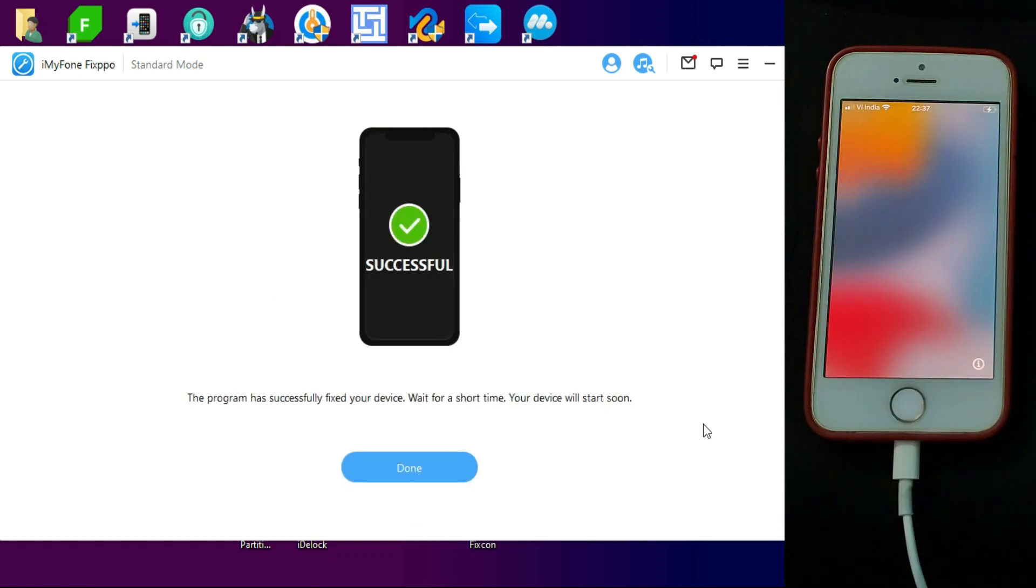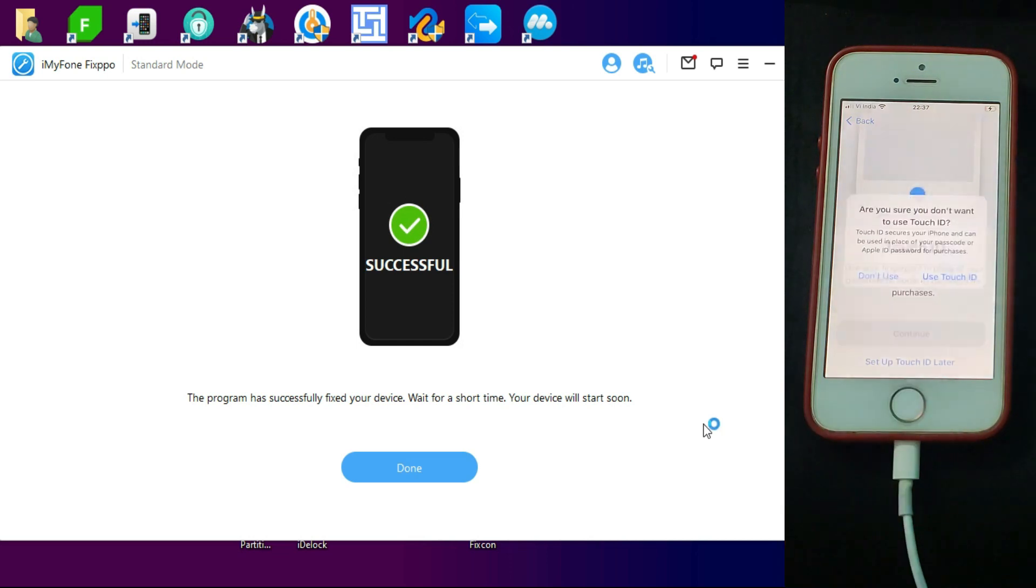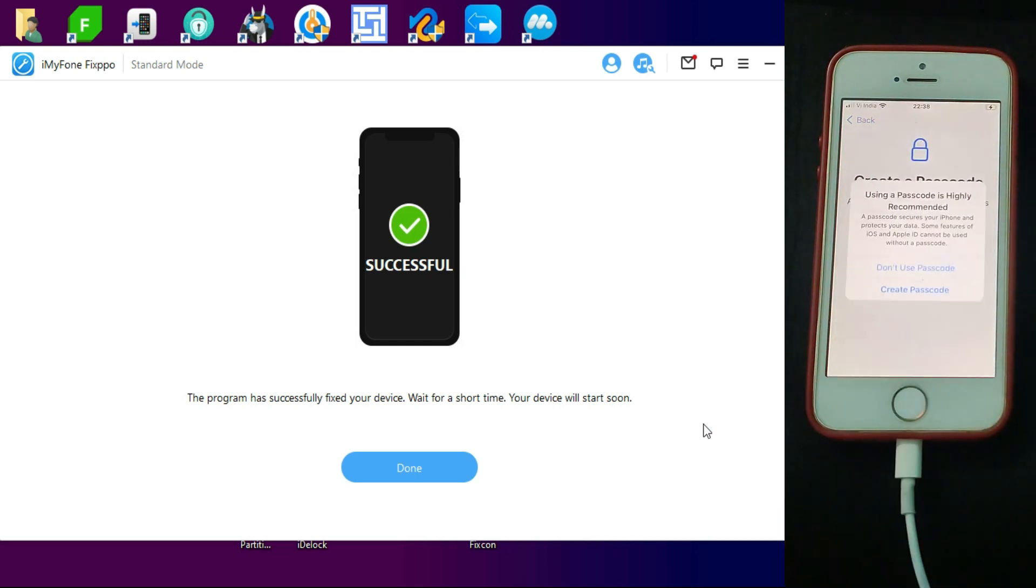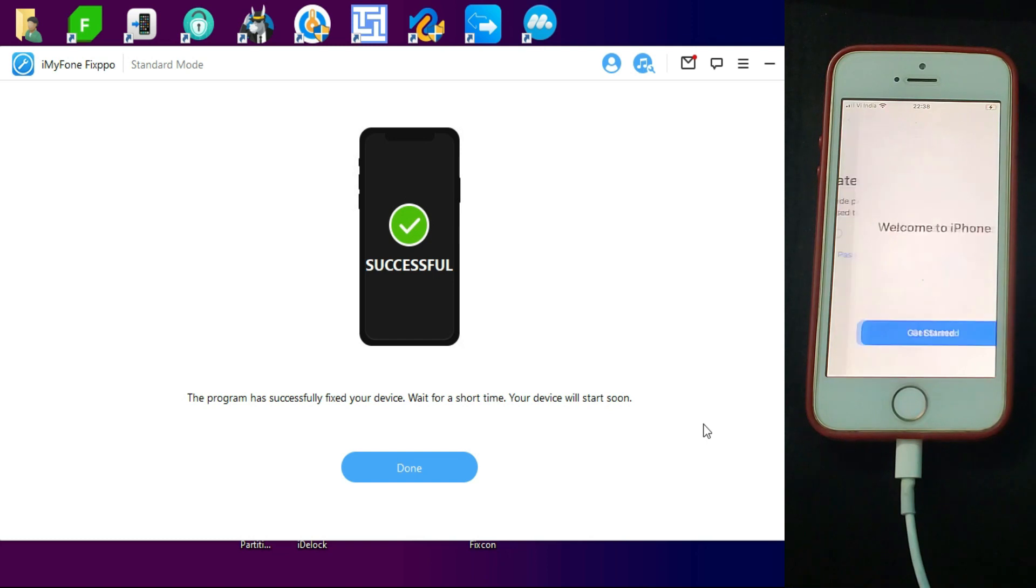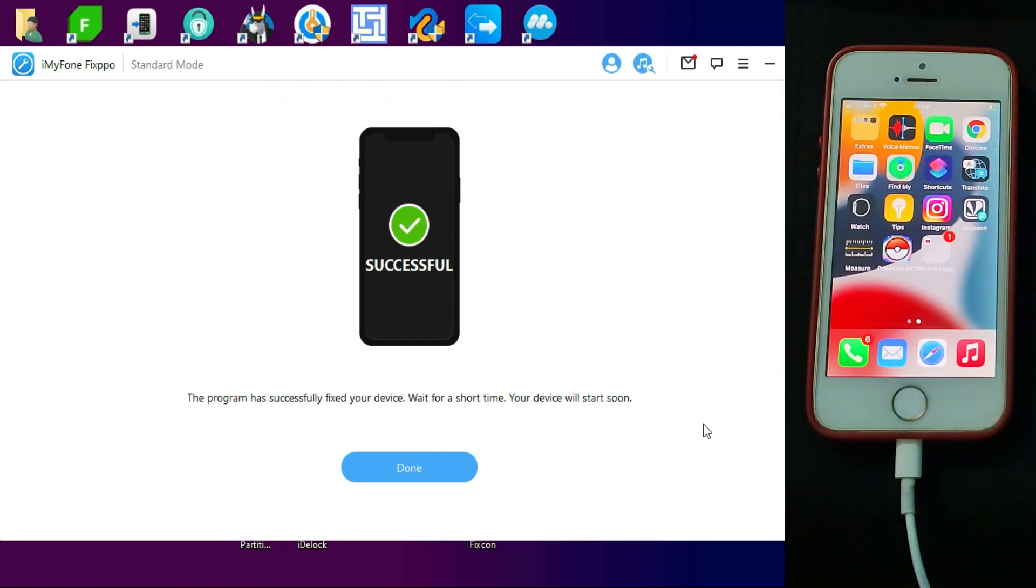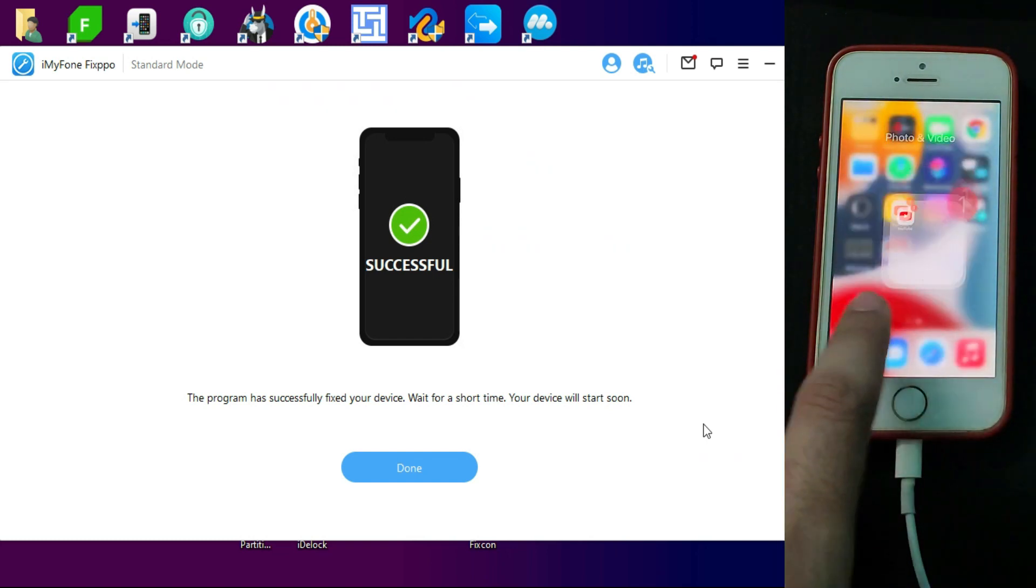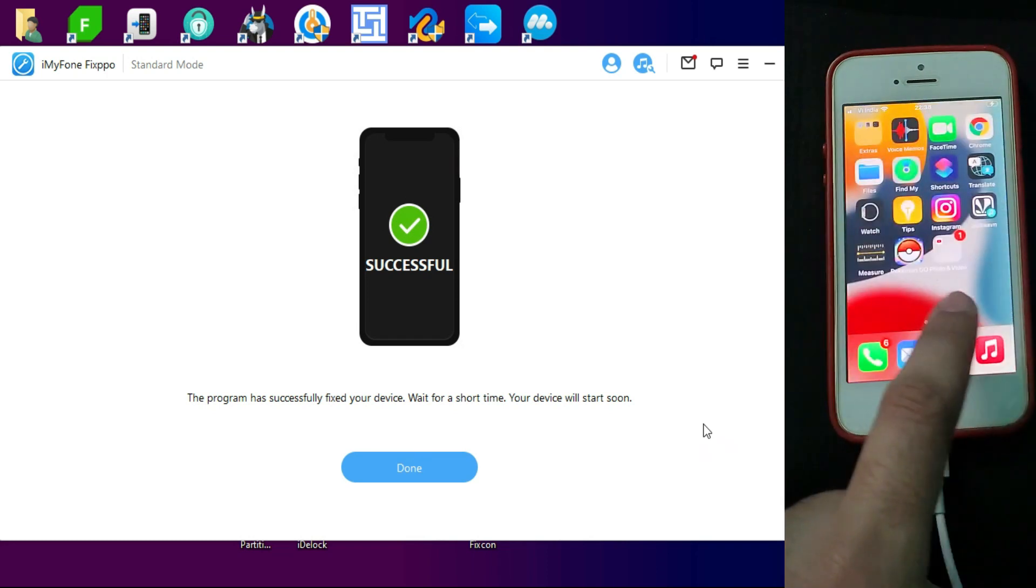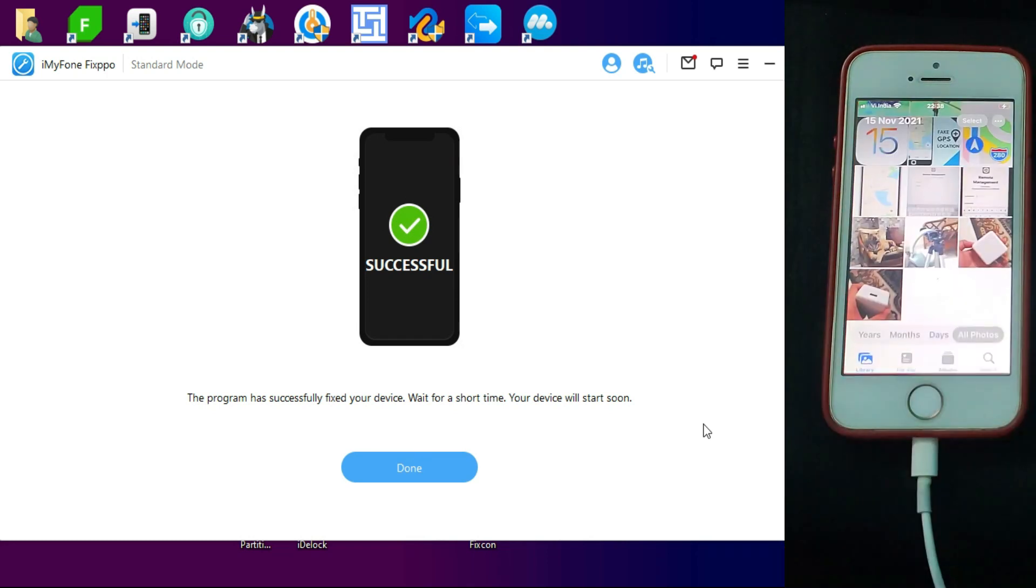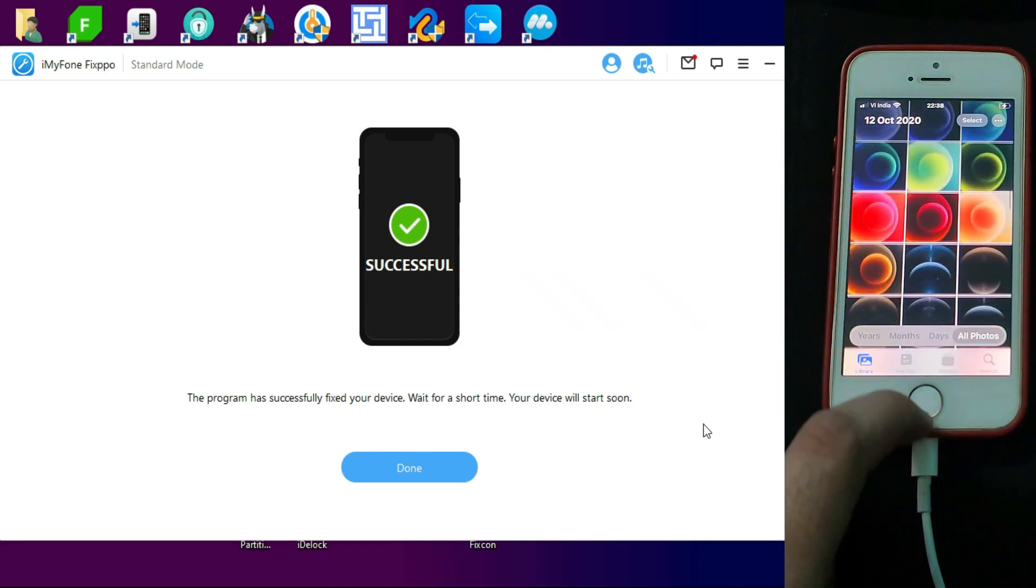Now once the process is done, you will see your hello screen and you have to just set up your device again. So now you can see my device is successfully repaired, and the best part: all my data is saved, all my applications and photos in the gallery are saved.